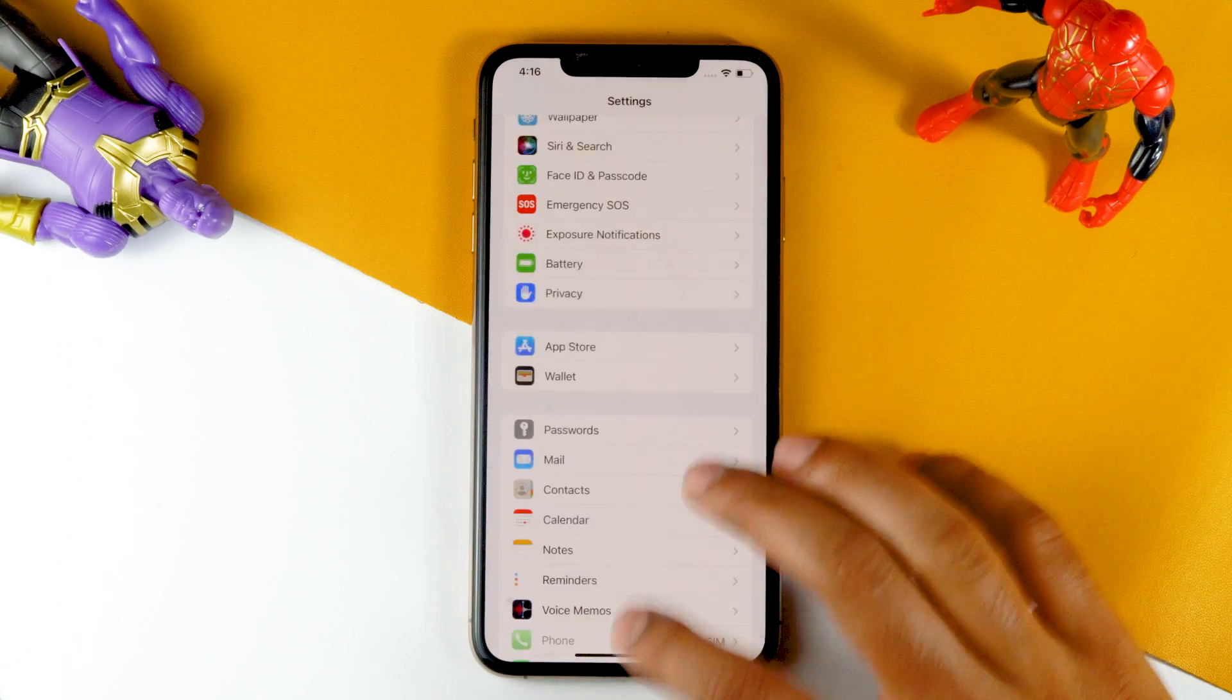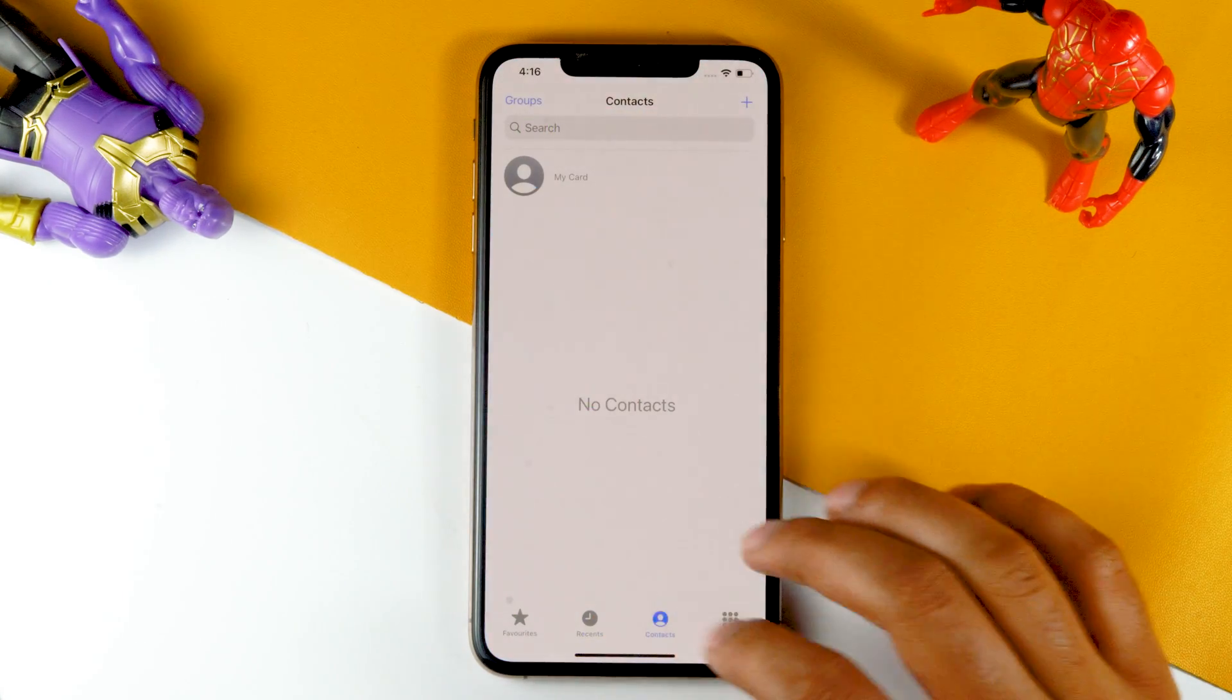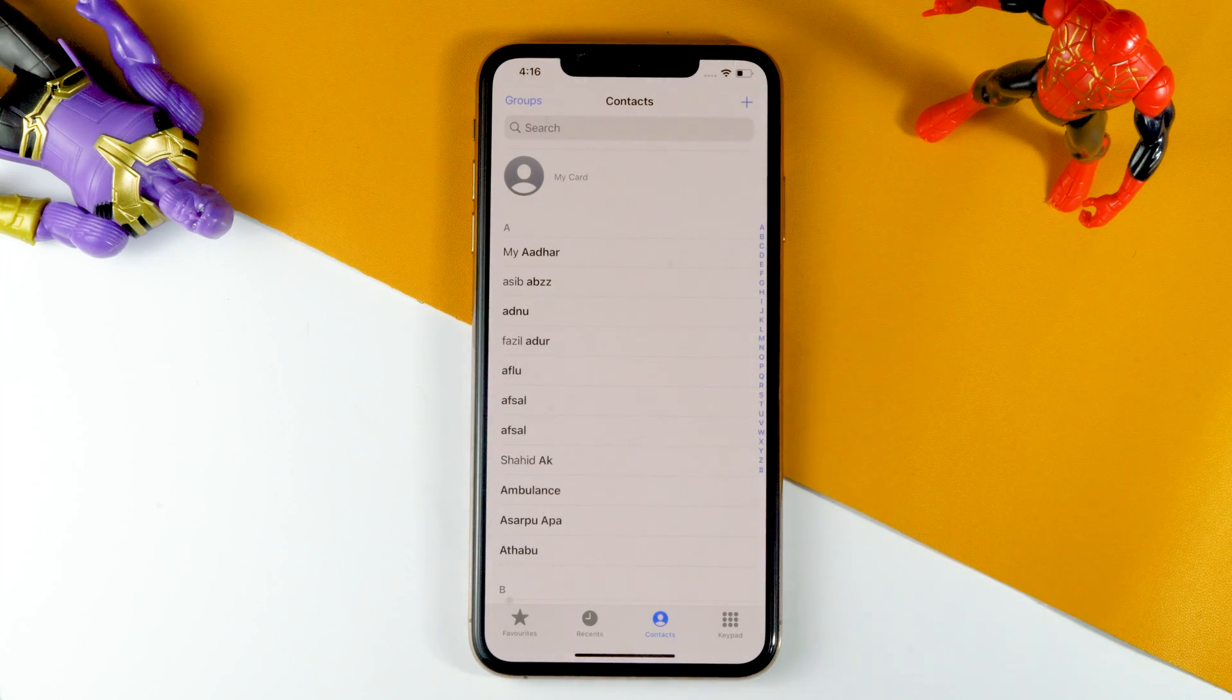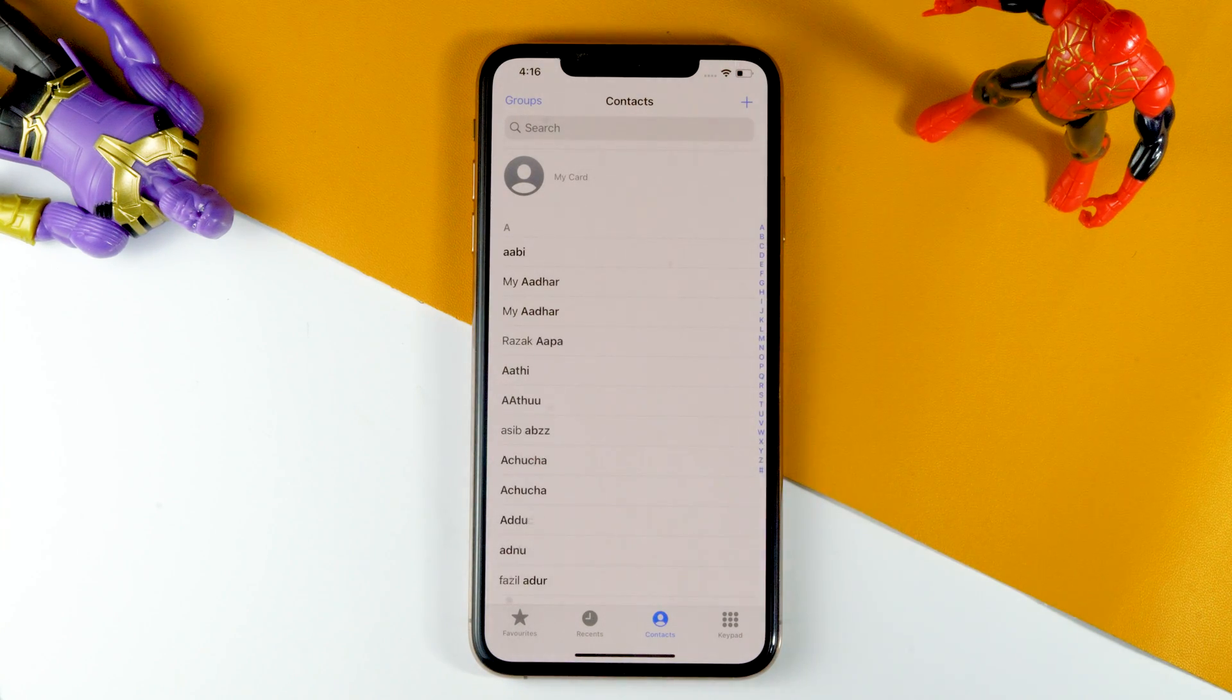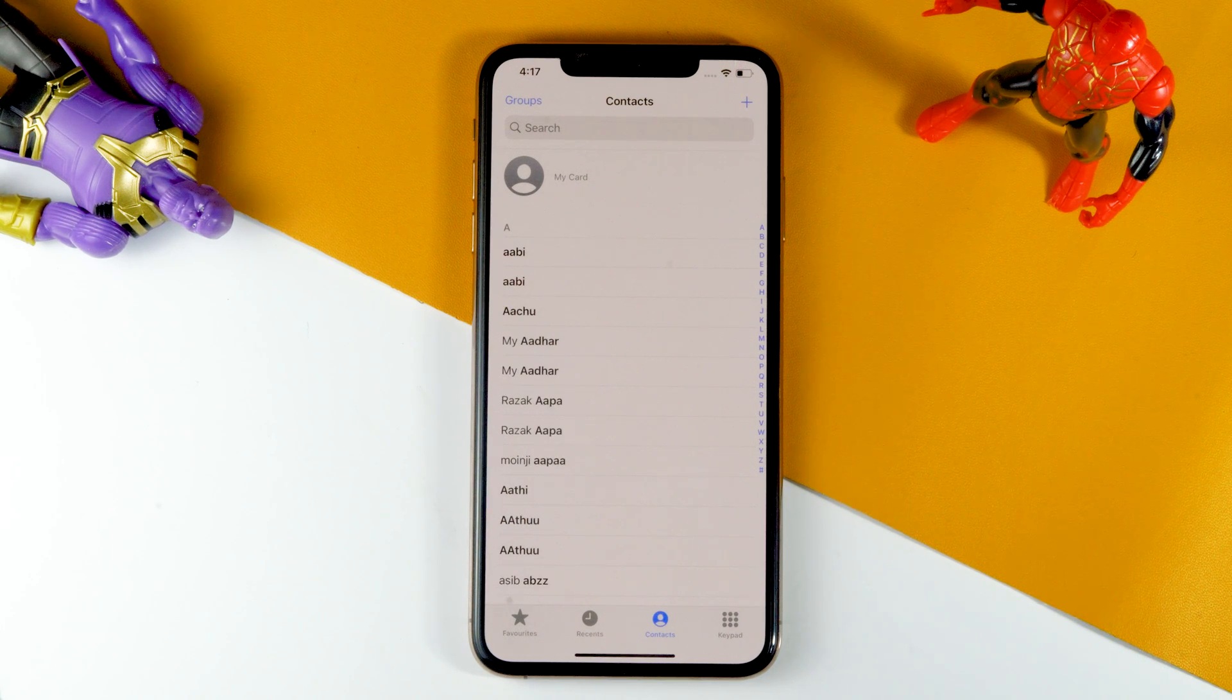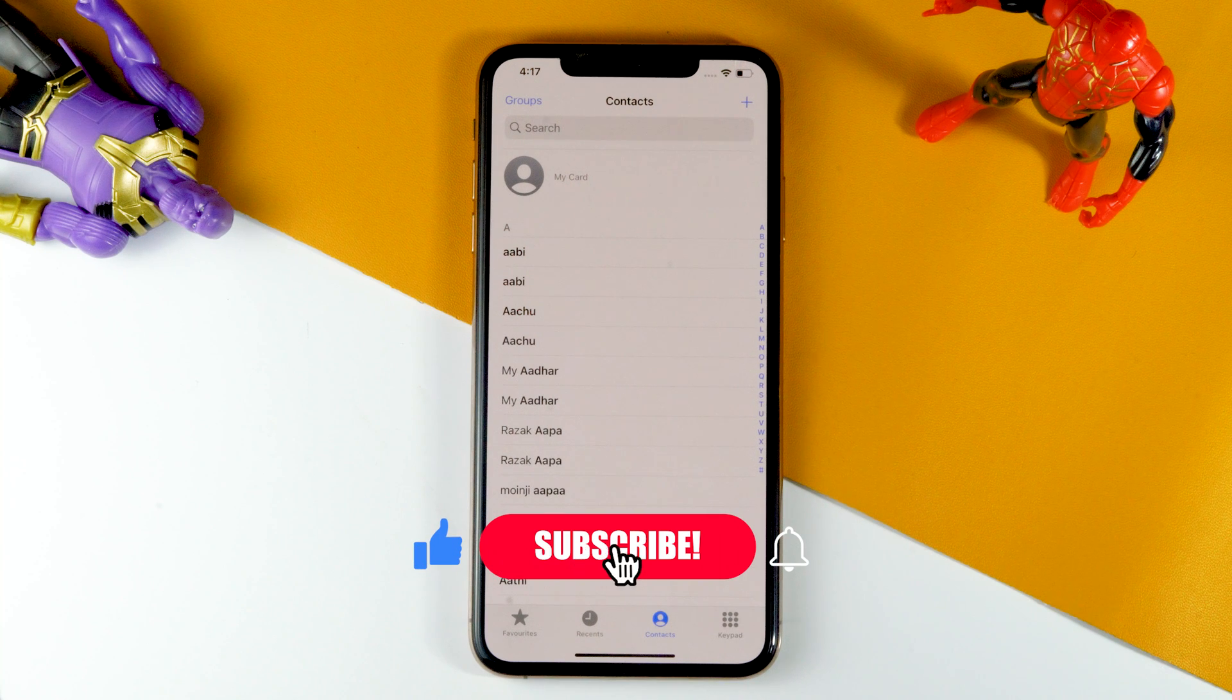Once it's done, just go back and check if the contacts have appeared. So here it is, guys - the contacts are getting imported as you can see. This is how you can import contacts from Google to your iPhone.